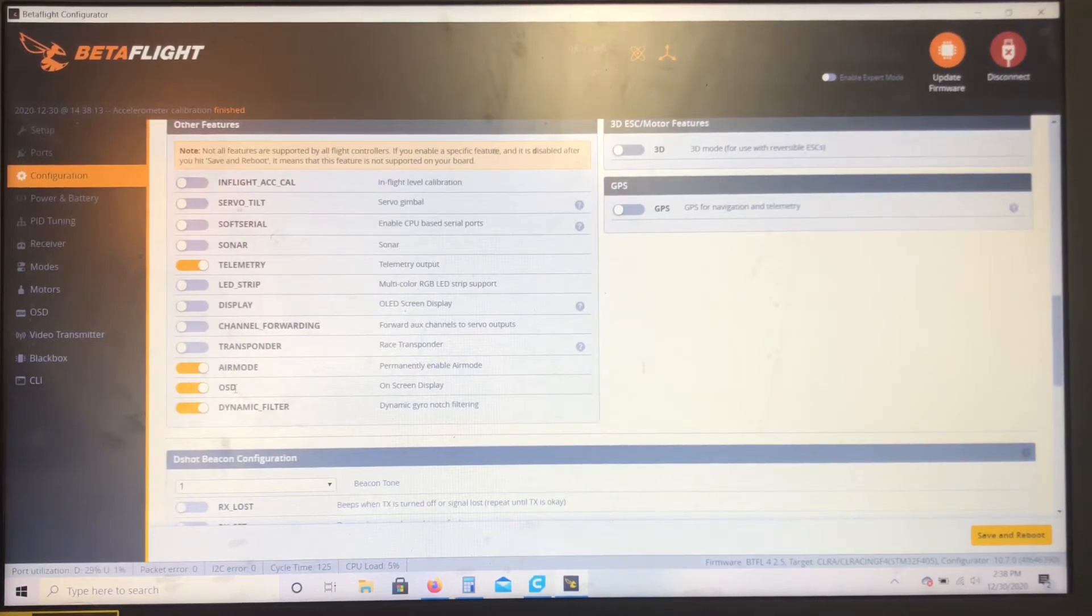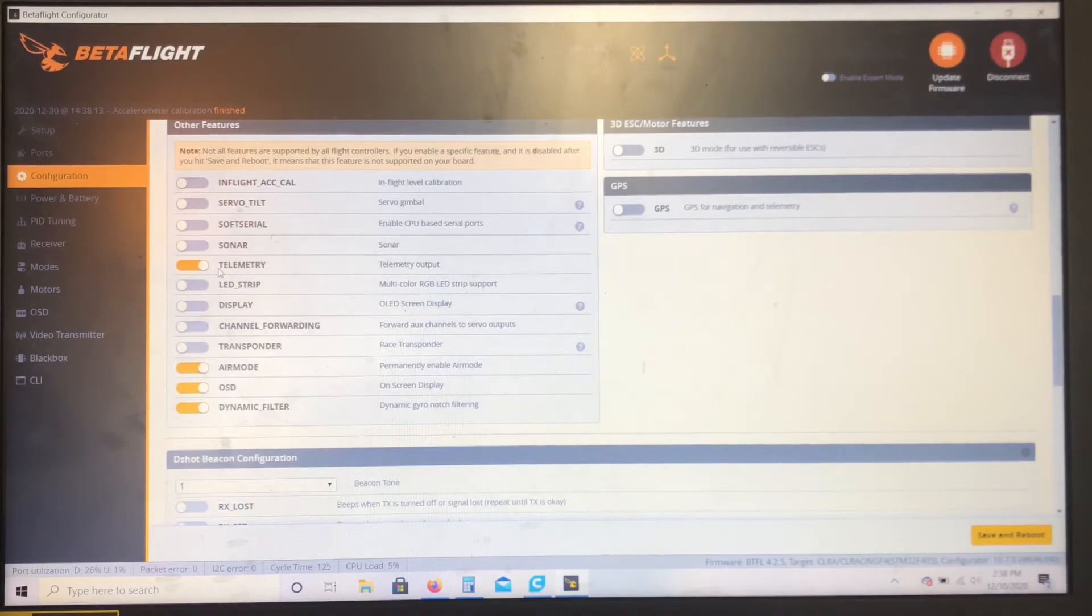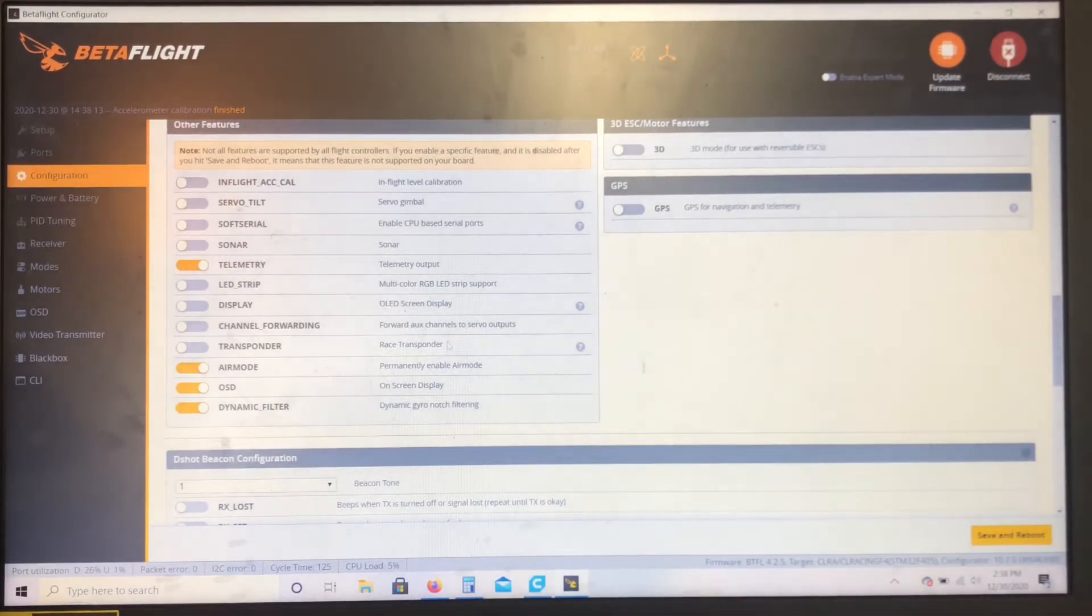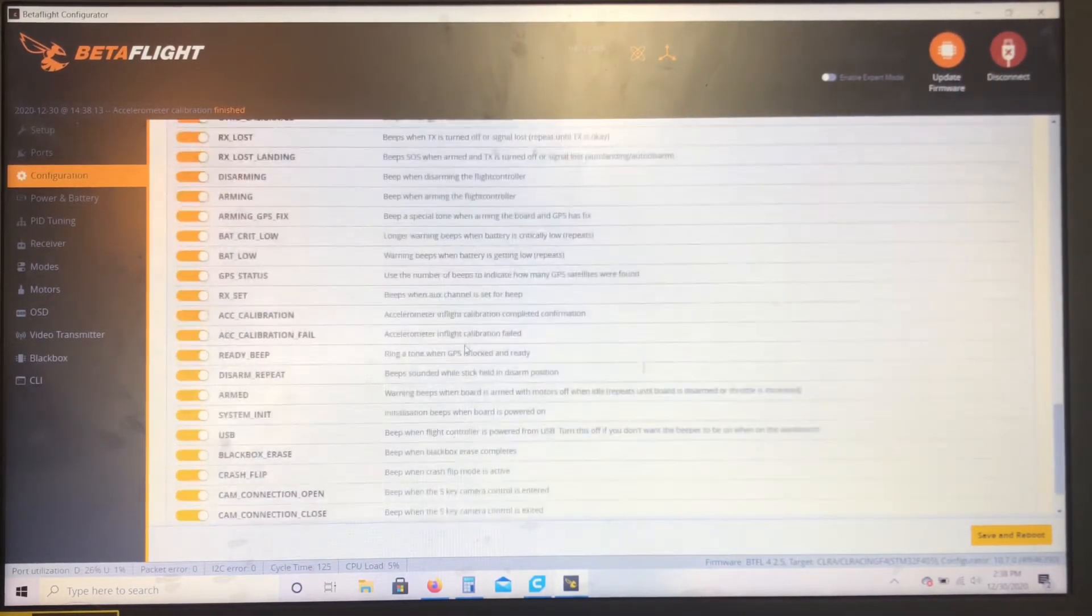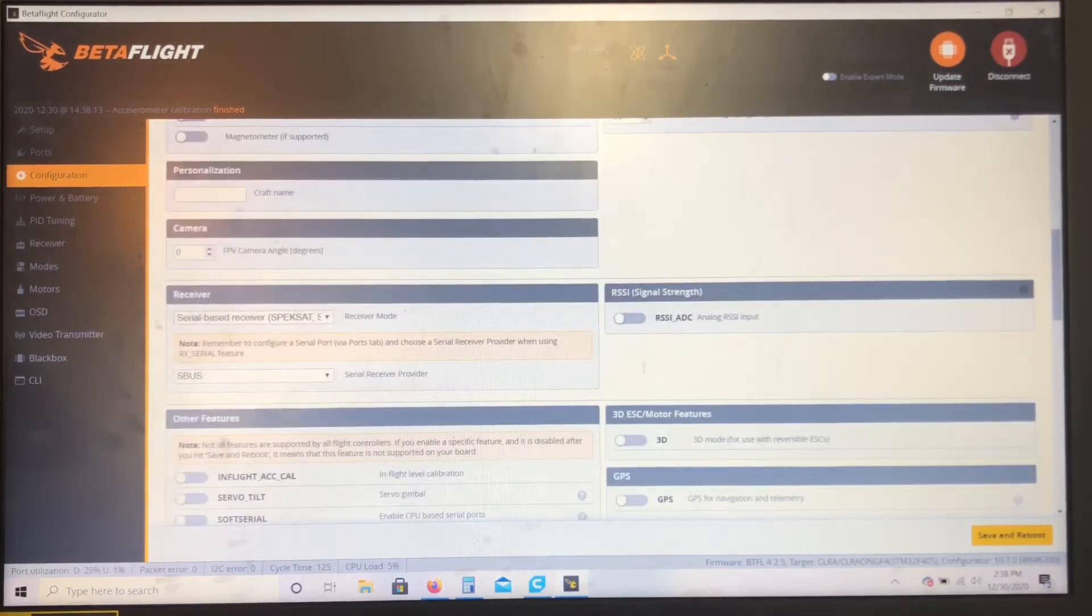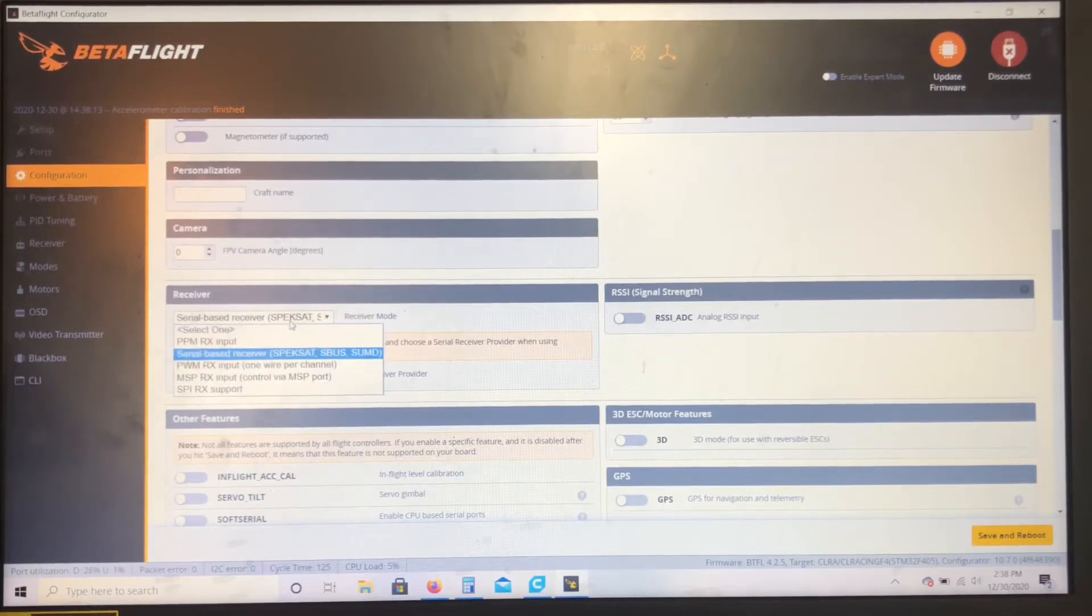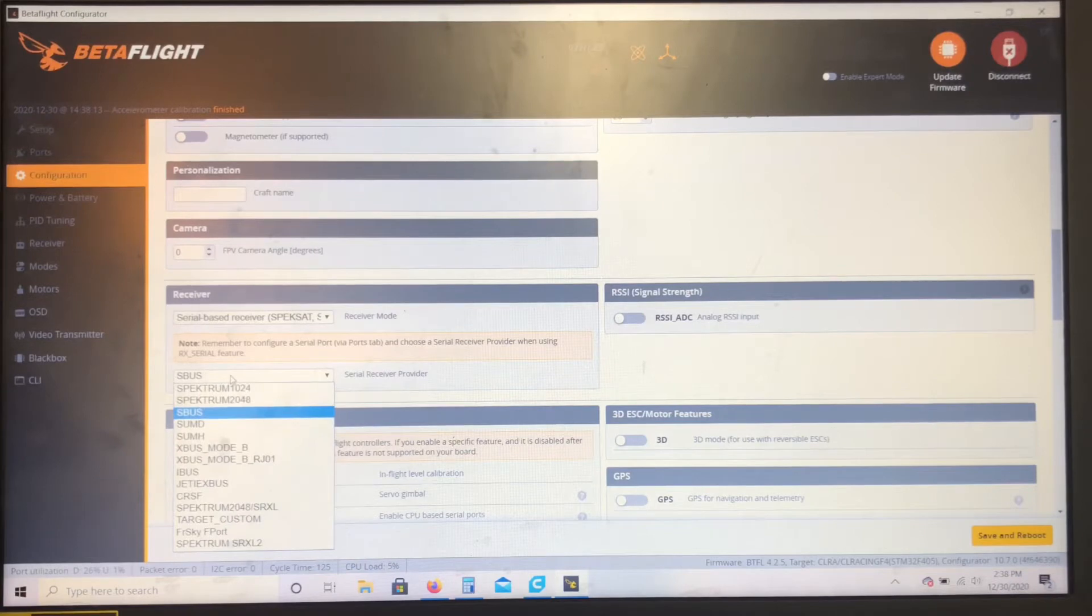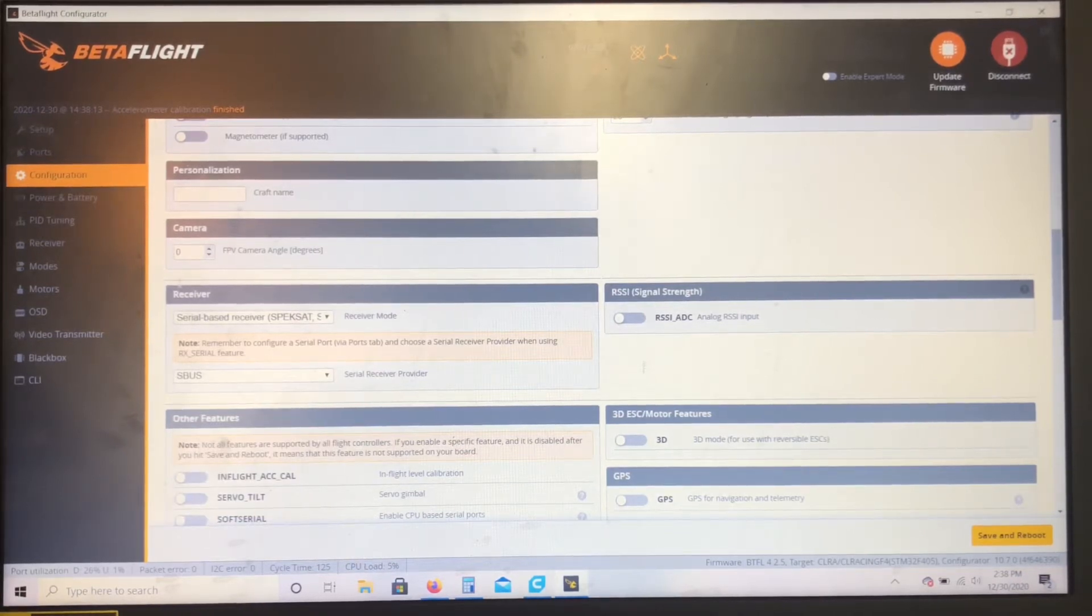I use telemetry. I'm not sure if it works or not, but I usually just leave it on. All this stuff is kind of standard already selected. You want to make sure you got, if you're using the DJI remote, you want to make sure this is on Serial Bus Receiver and SBUS. And then go ahead and hit save and reboot.